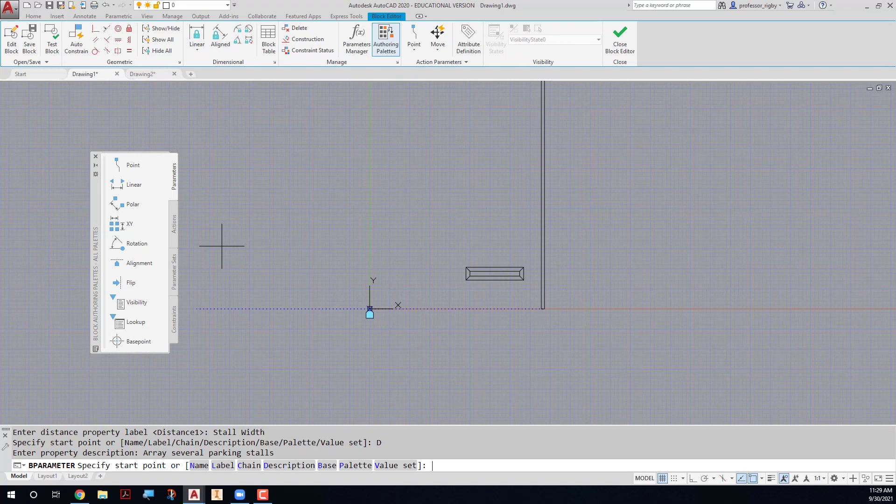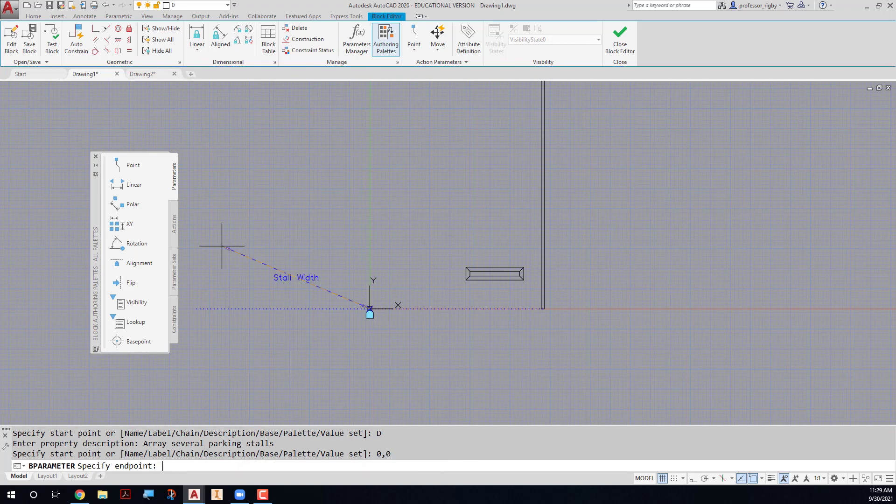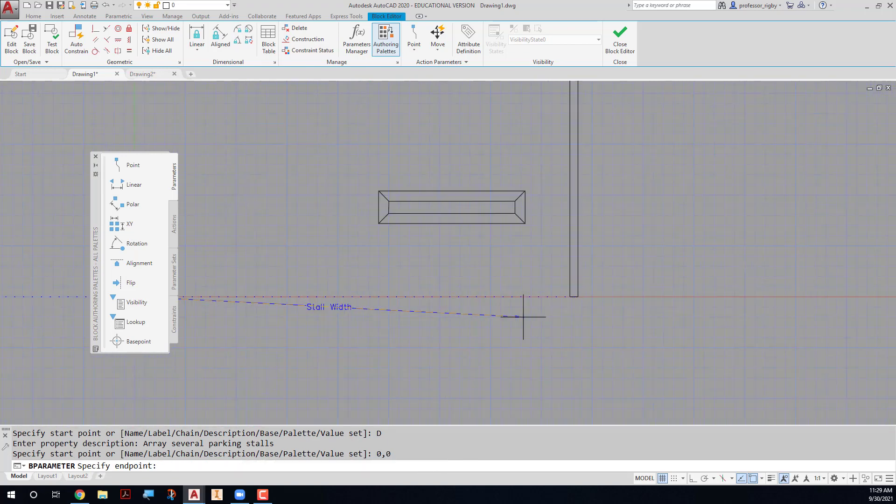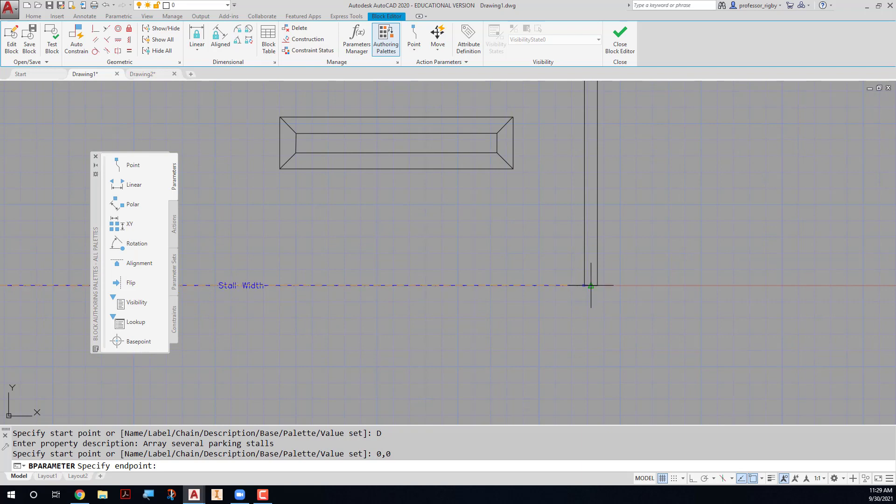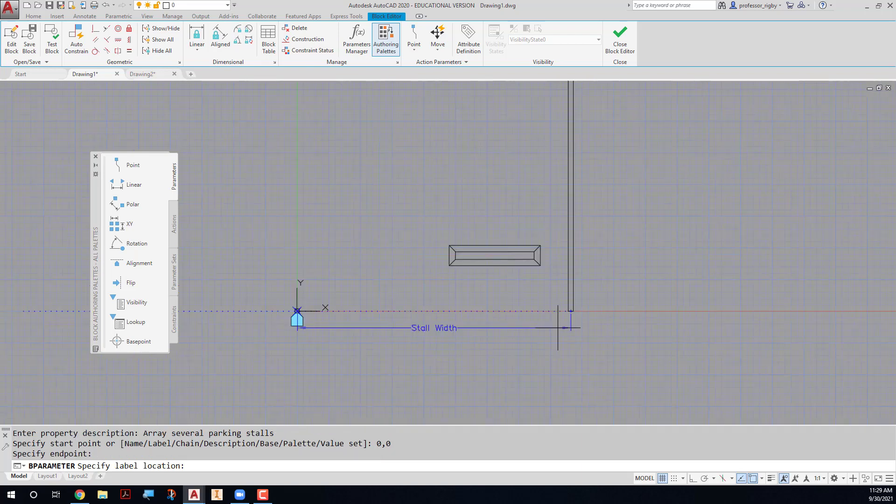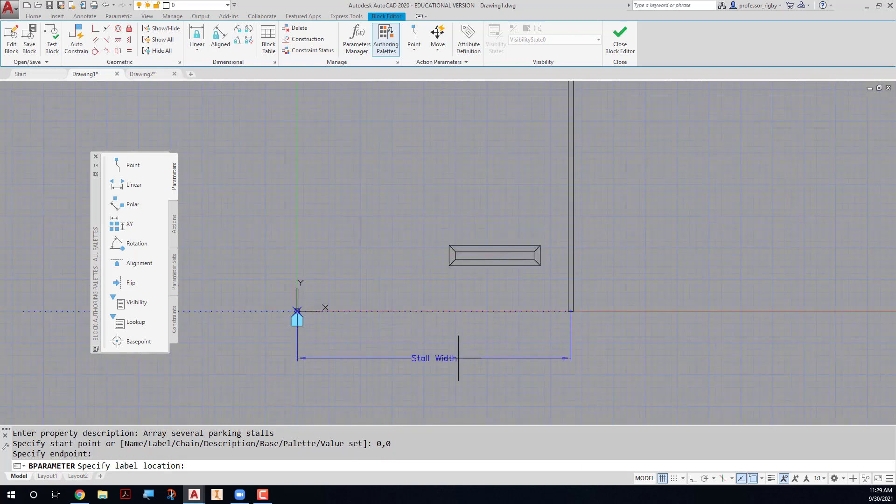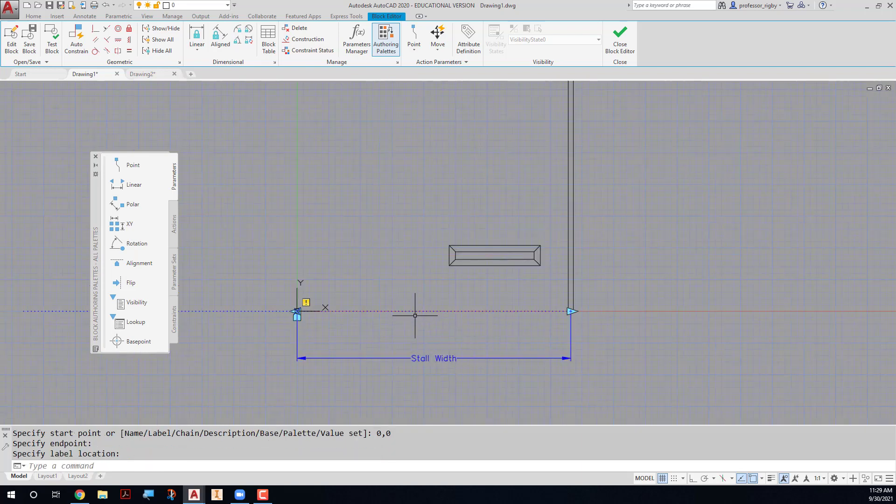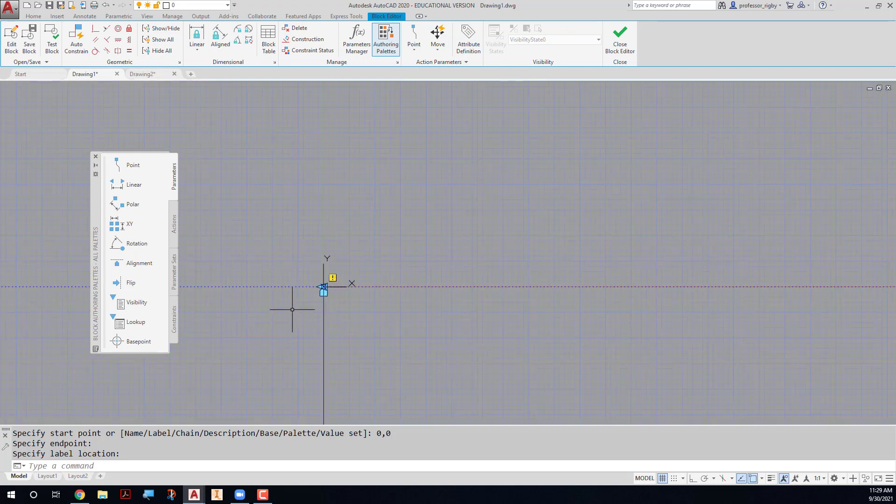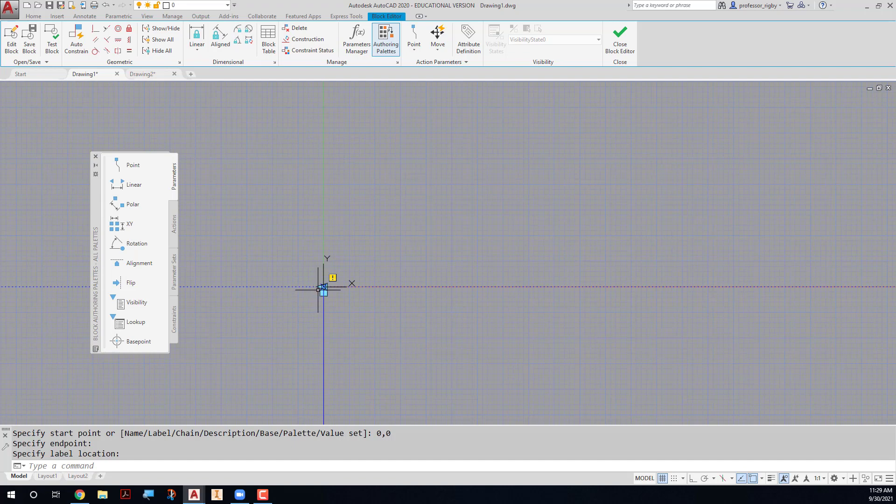So then my start point will be 0, 0, and my second point will again be that midpoint there. And I can just place it here. Now as before, with like the stretch action, we only want to array in one direction. We don't want to array in both directions. So I'm going to come in here and select that grip.